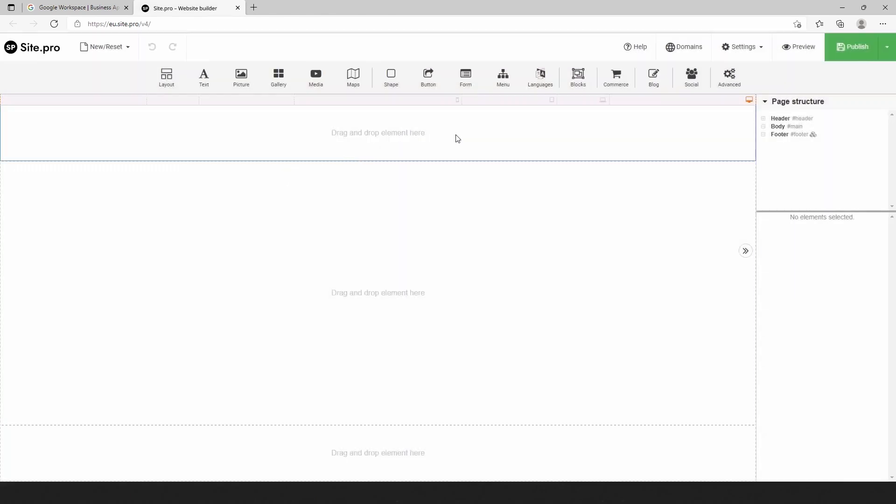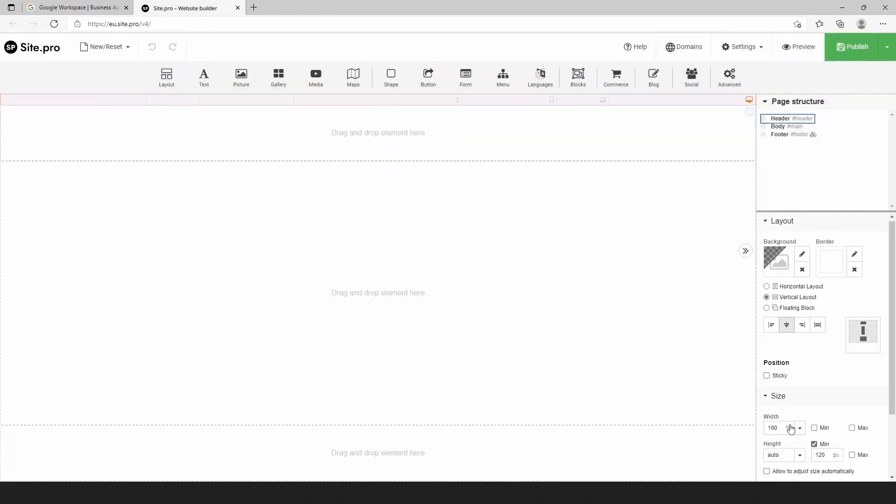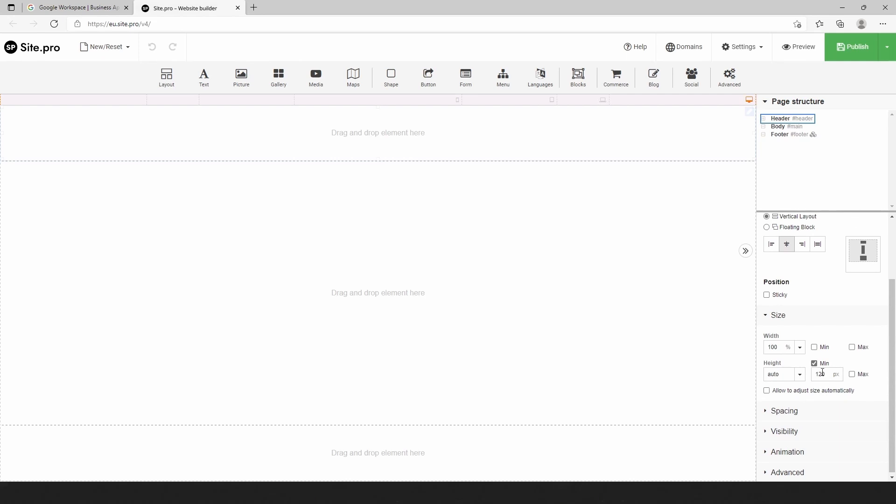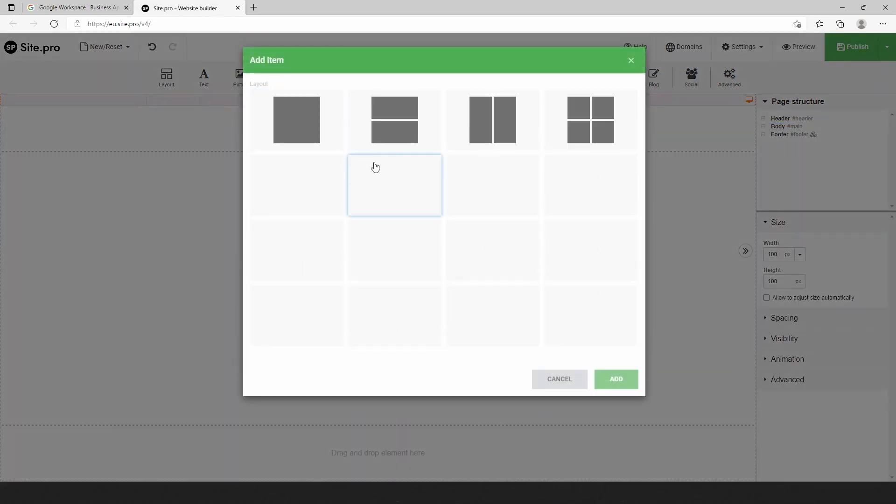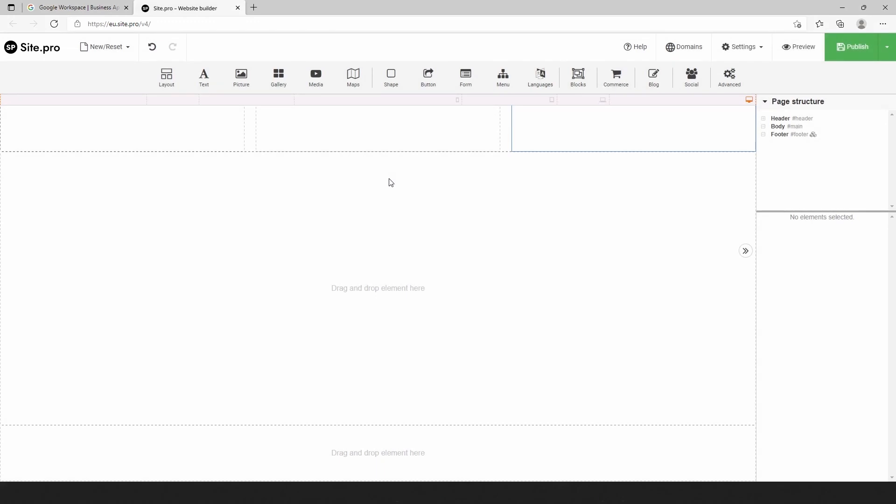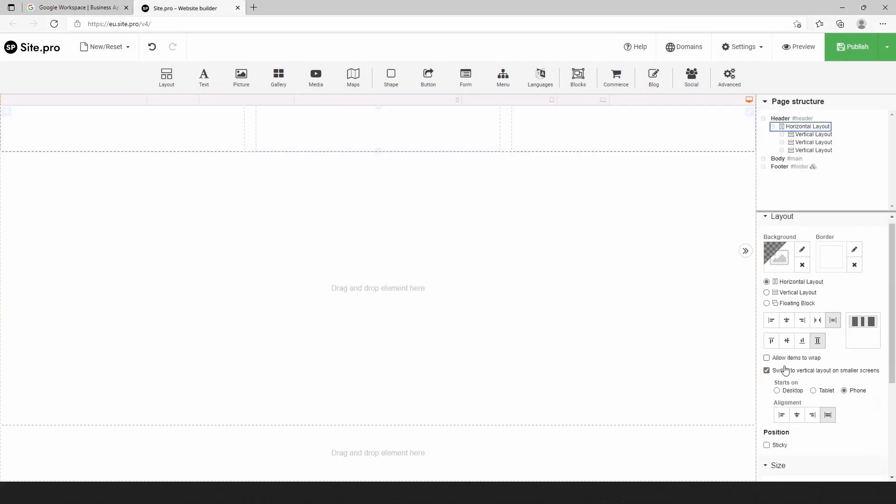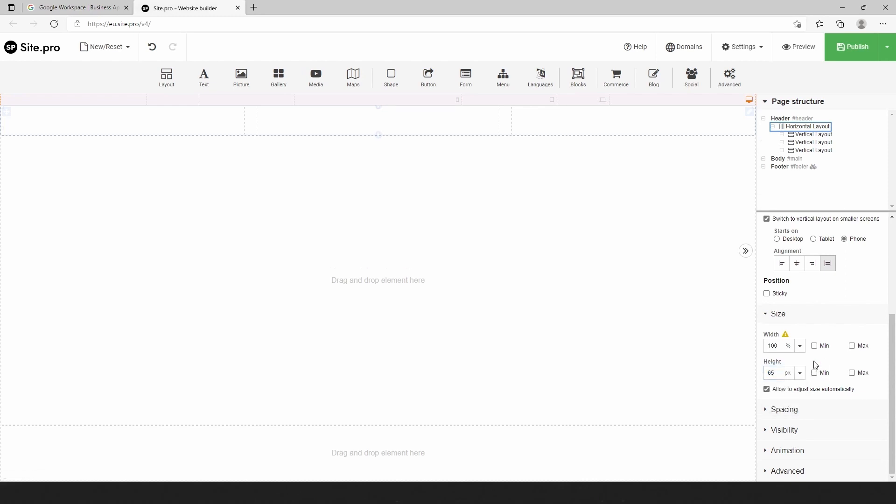We need to remove the minimal size of the header. Let's use the right side toolbar size section. Then let's choose a new layout for three groups of elements in the header. Next use the page structure to select the layout we have just inserted and quickly apply exact dimensions for the layout.